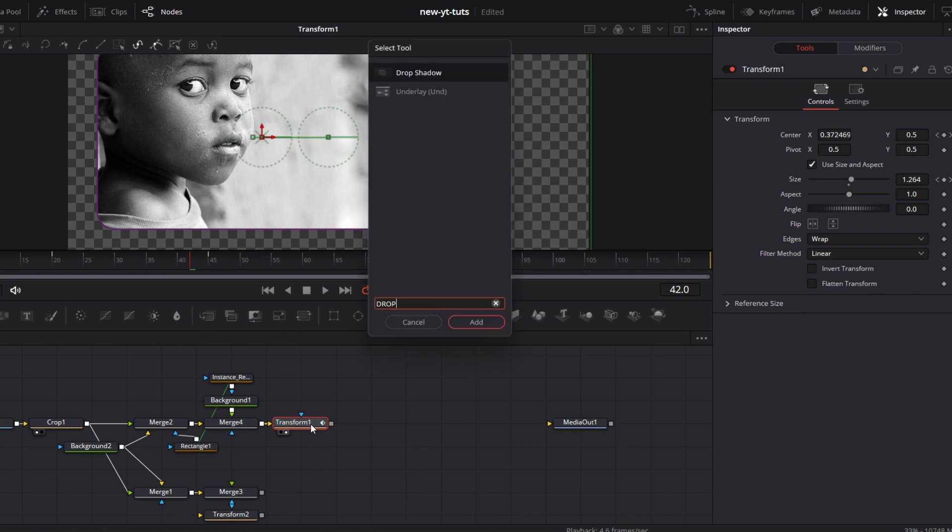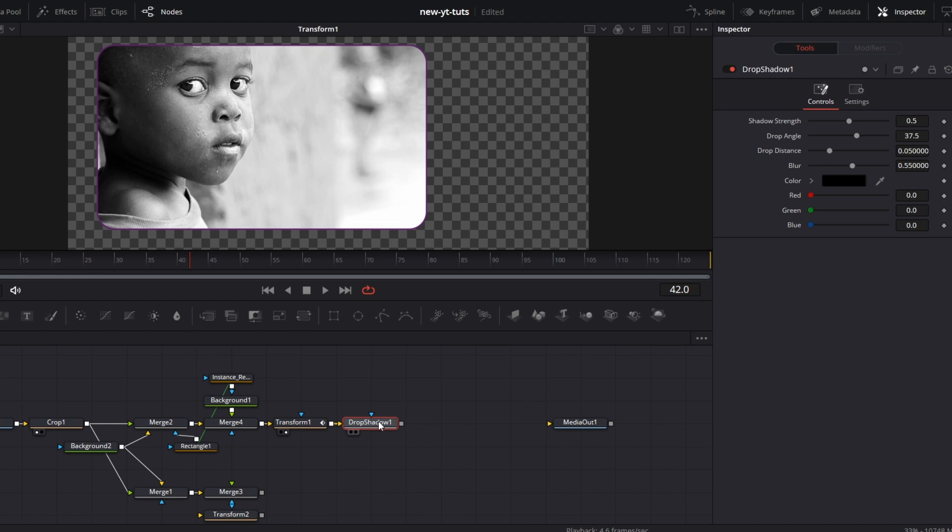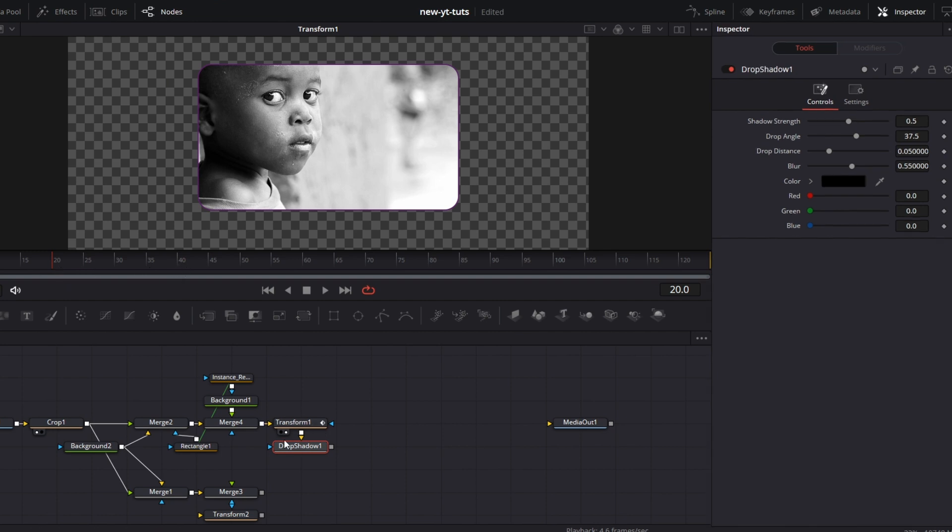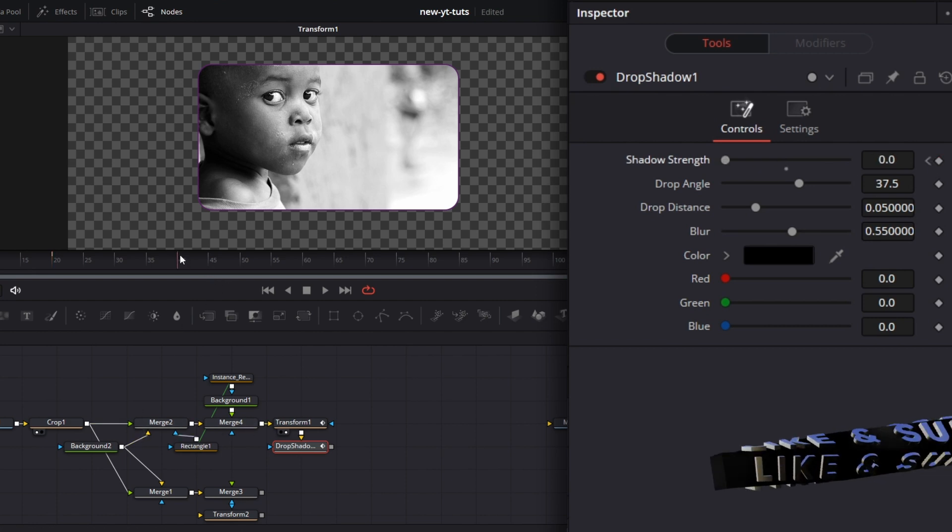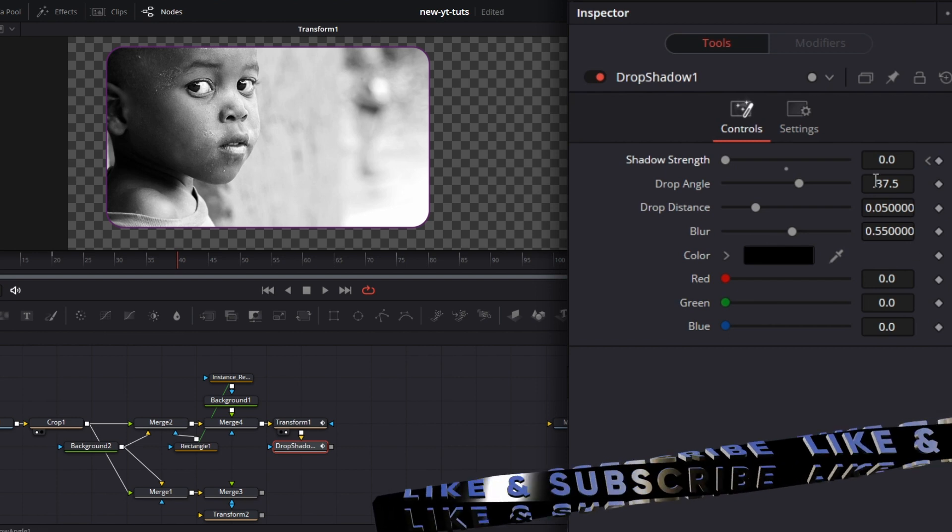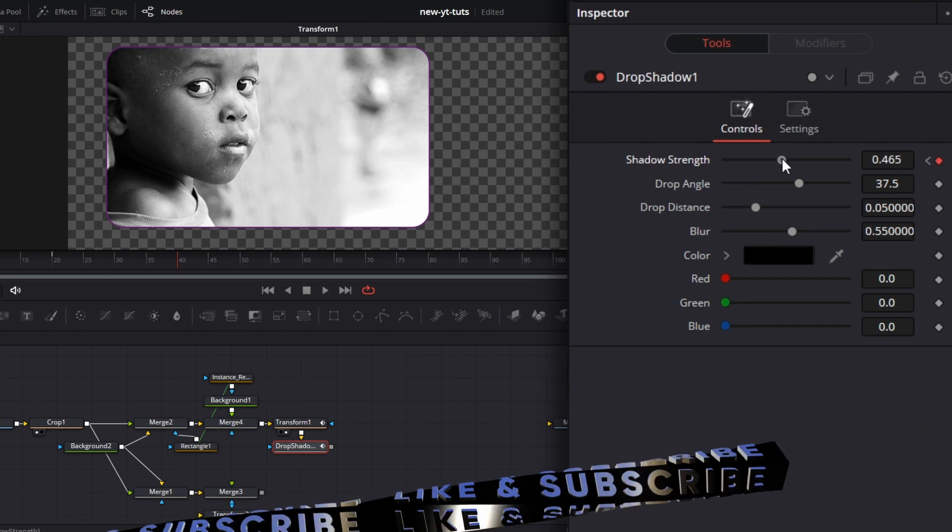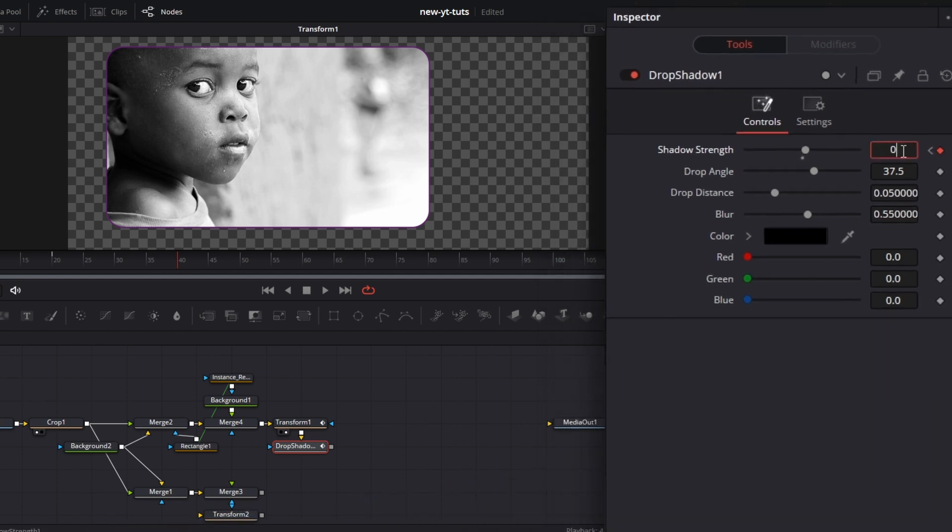Now to give it a little more jazz to it, control space bar, put drop shadow. Now this drop shadow, I want it to happen from the point here where the transform starts and to where the transform ends. So at the point where it starts, I want the drop shadow to be zero. I keyframe it, drop it to zero. Then when it stops, I want it to be back to 0.5.